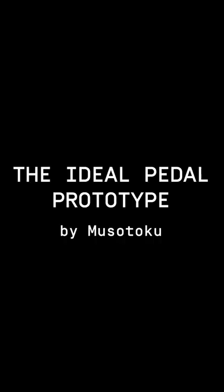This is Javi and today he's going to show us how we made the ideal pedal, so let's follow him.